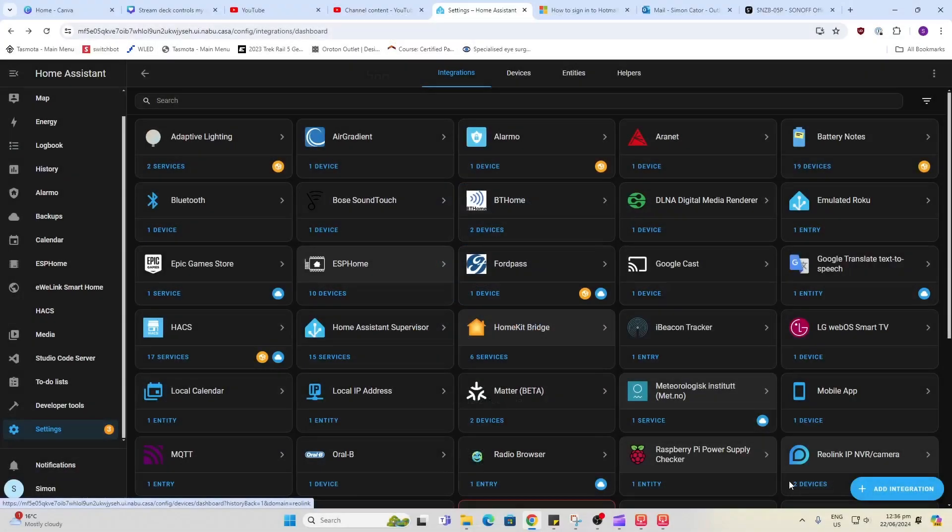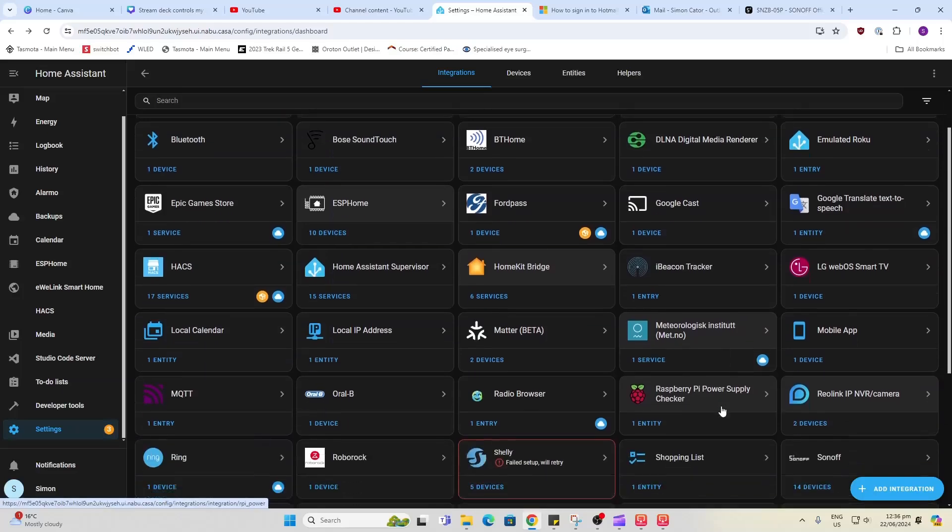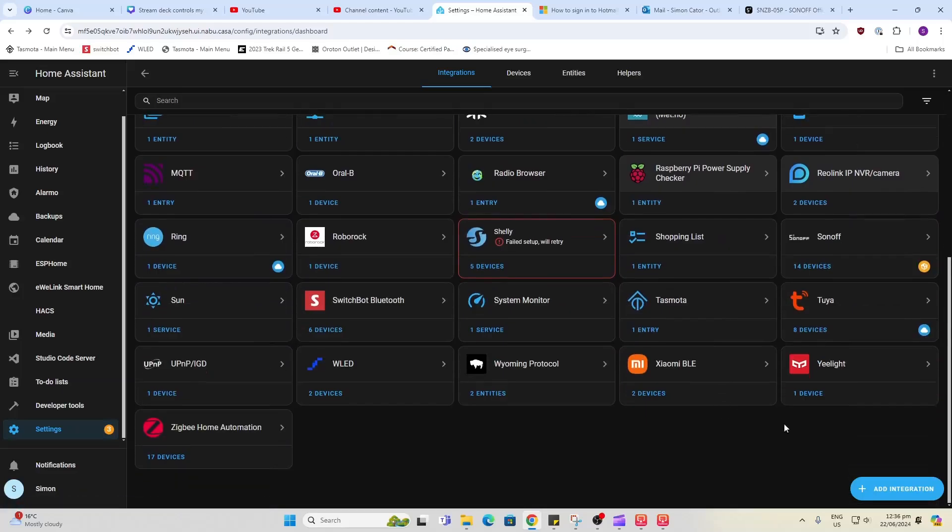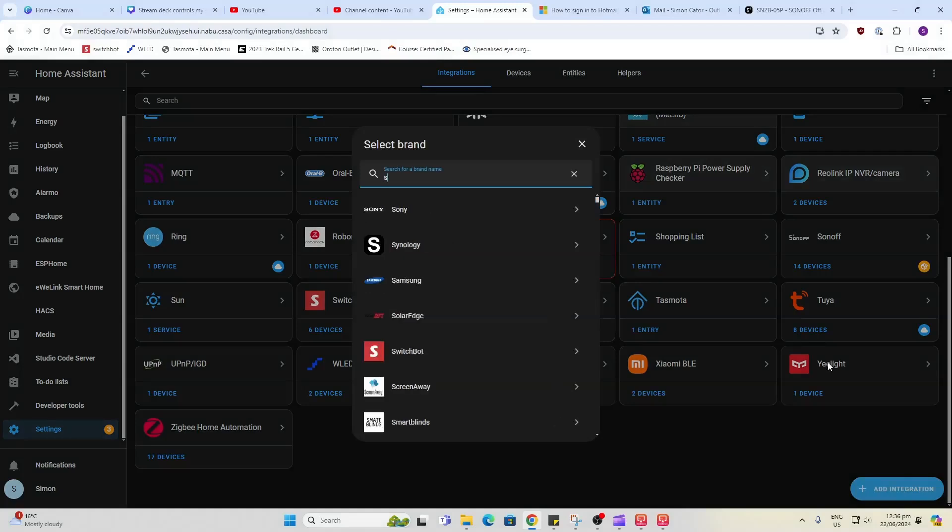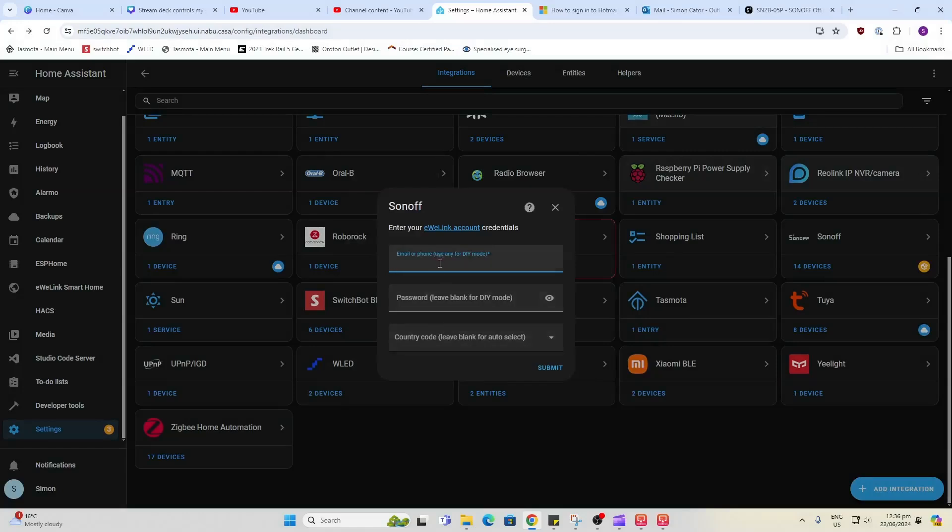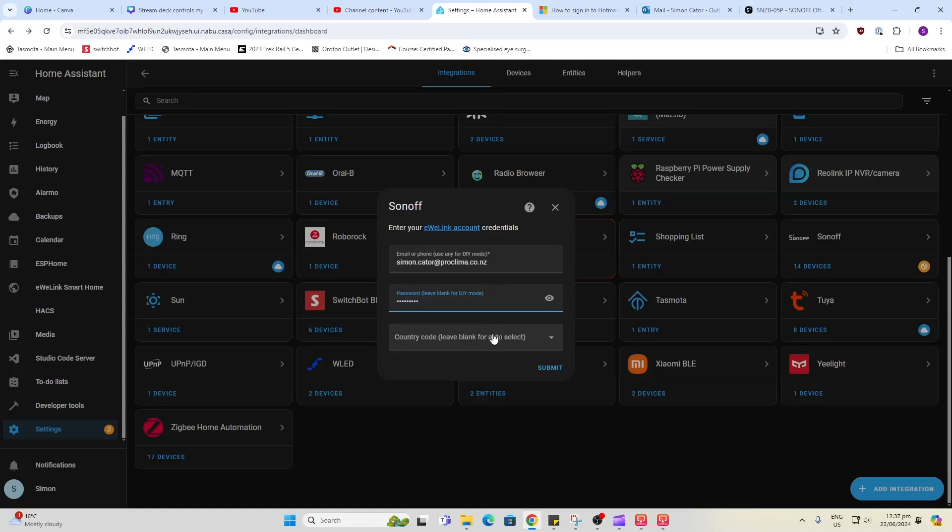So now I'm going to go over to my Home Assistant and I'm going to see if I can link this in via the Sonoff LAN connection. So let's have a look here. Sonoff. There we go. Now it's asking for my details here so we'll put those in and country.